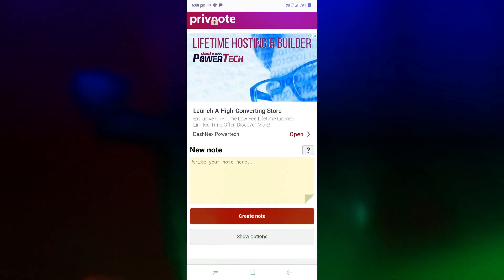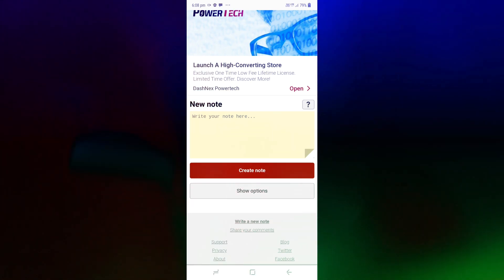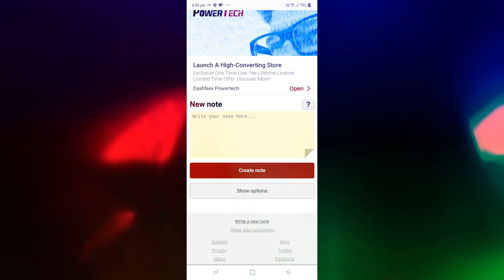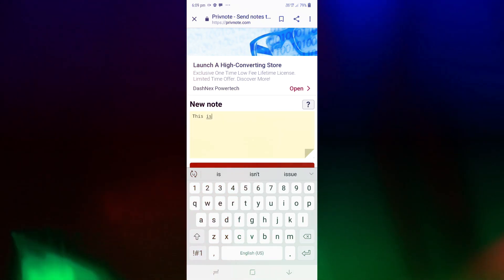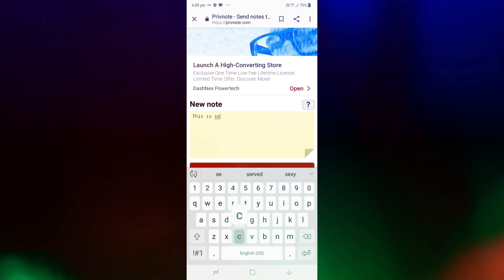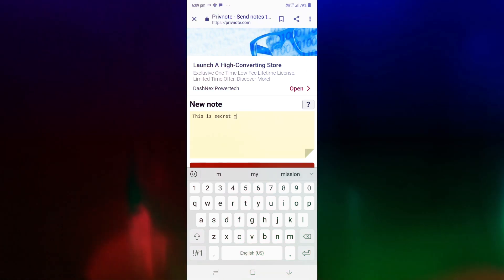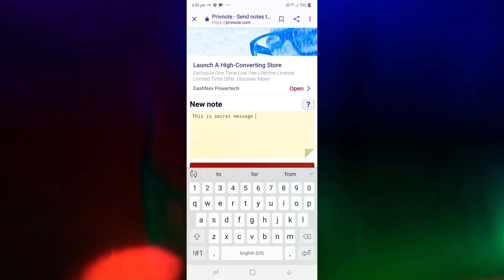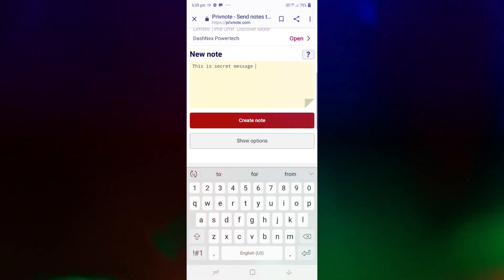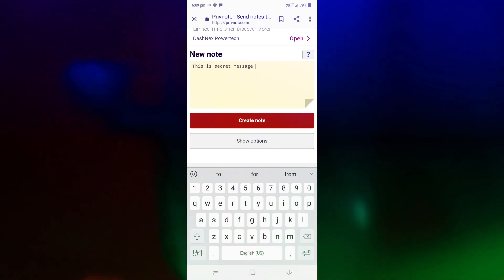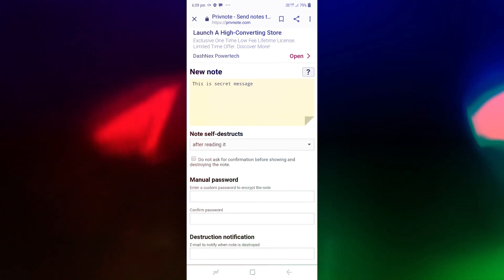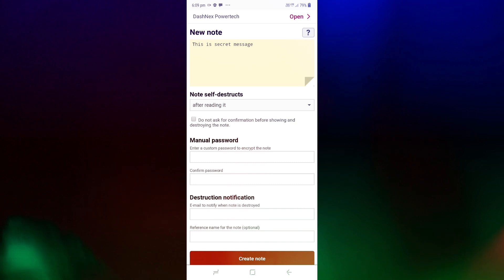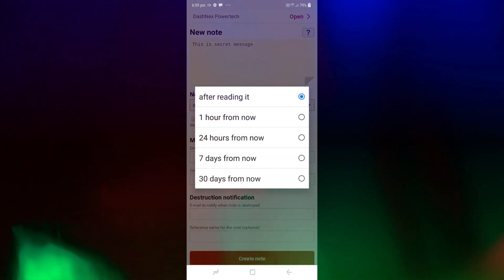Here are some options: create note and show options. We have a message to type. Then we can click on show options. There are some options including self-destruct, so now we can set that.